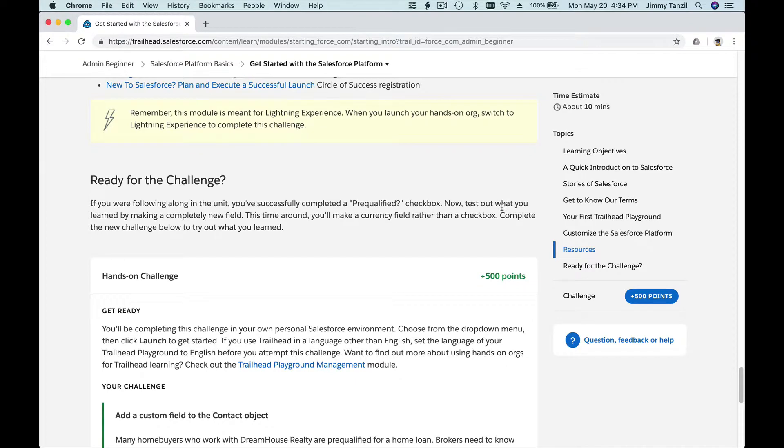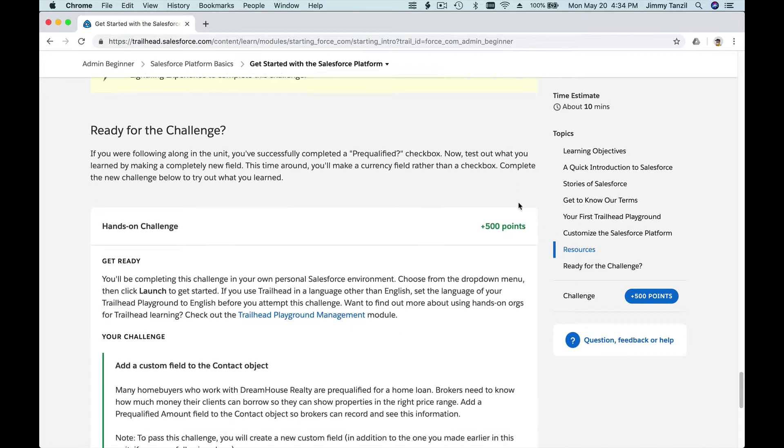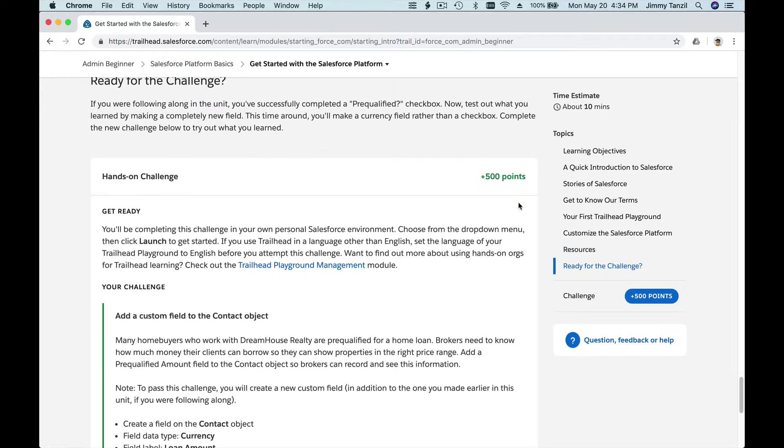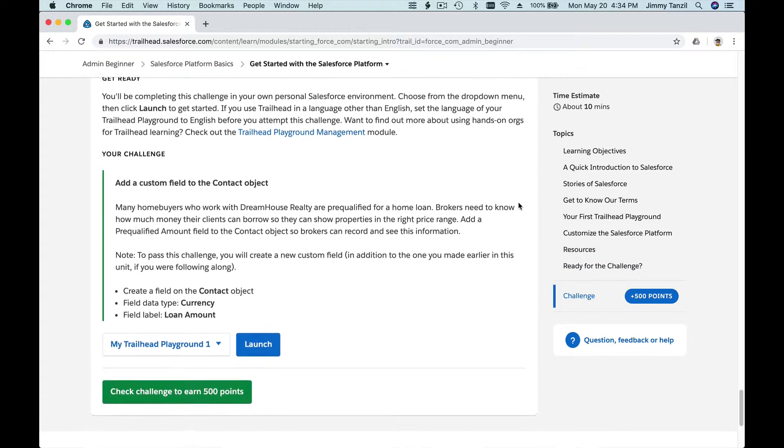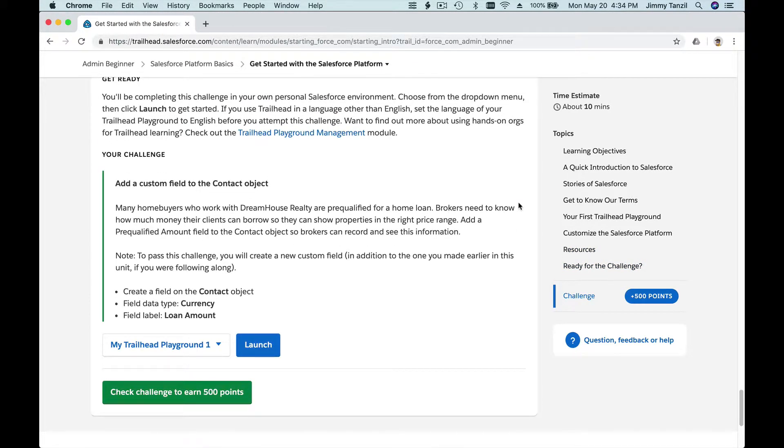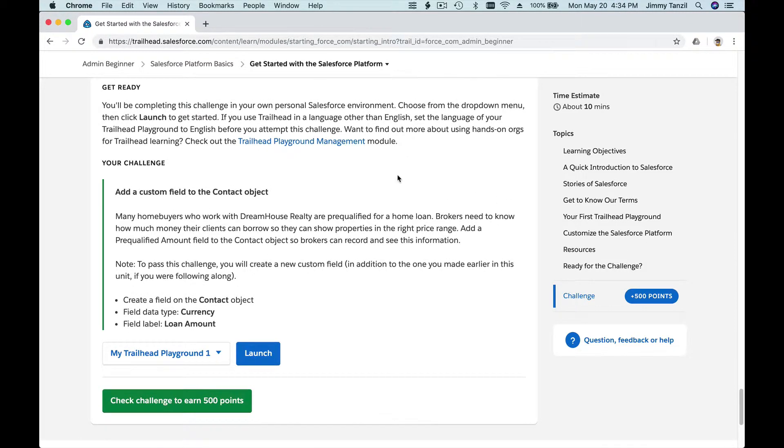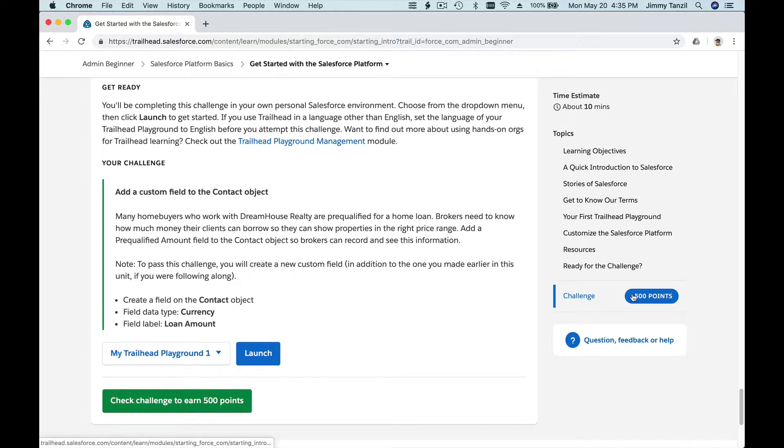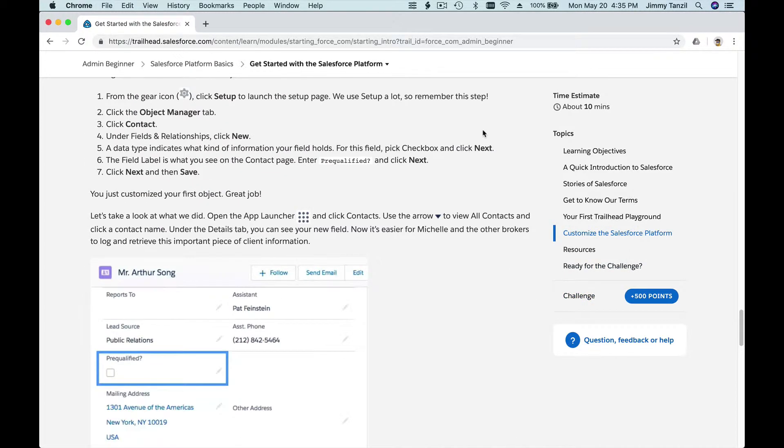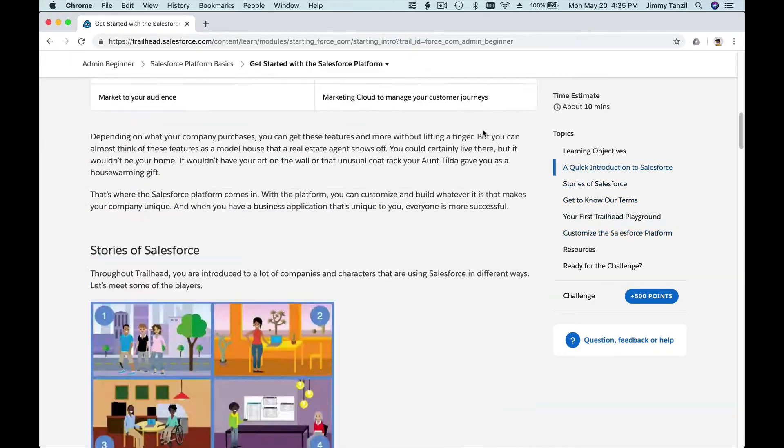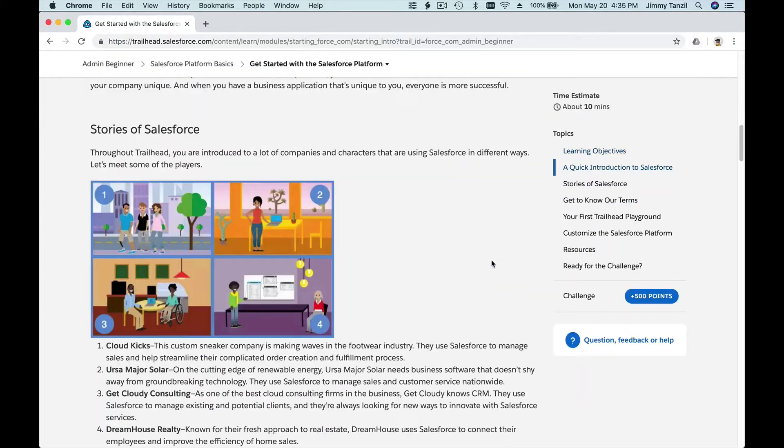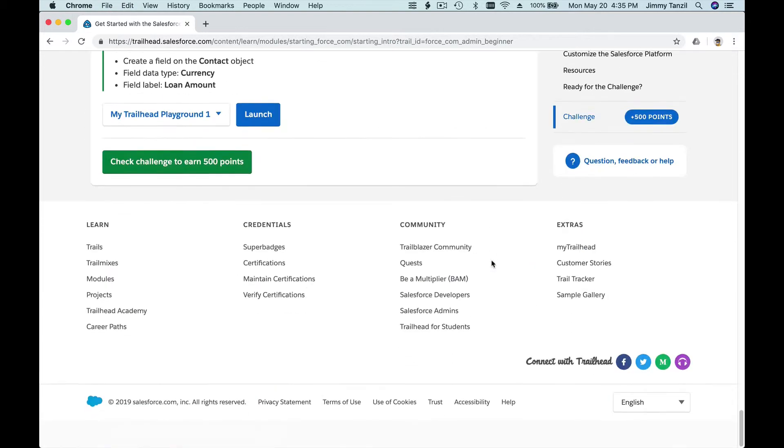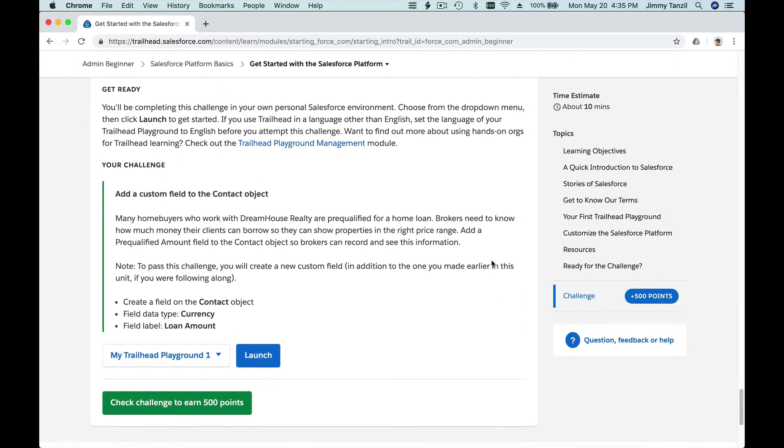Because we just did the exact same challenge on a different object. So let's read this out. When you complete this challenge, you will get 500 points on your Trailhead profile. So here we got zero badges, zero points. So let's go ahead and do that.